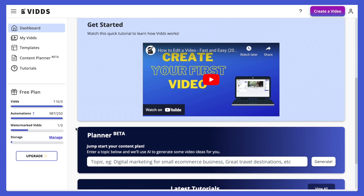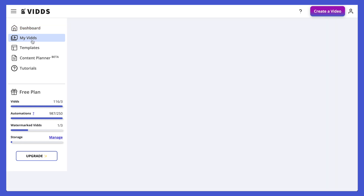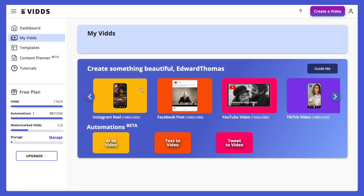In the menu, next we have My Vids. Once you start creating video projects, your video projects will all be displayed in here. As you can see, I haven't created any so it's empty, but they will be displayed here so you can access them at any time. You can duplicate them, delete them, or continue editing — just head to My Vids to continue working on projects.